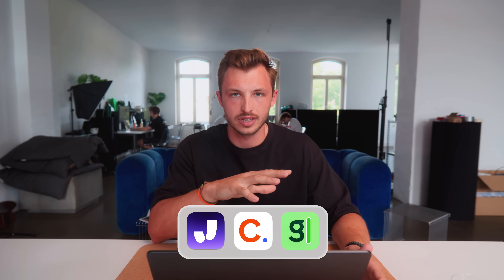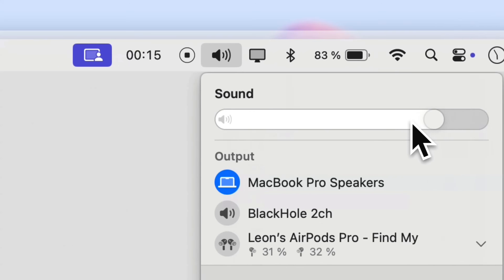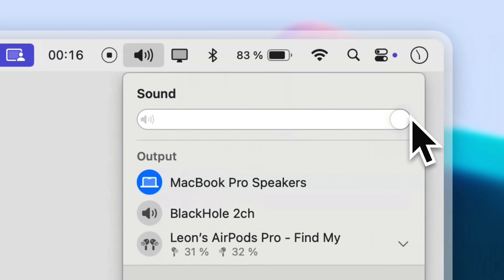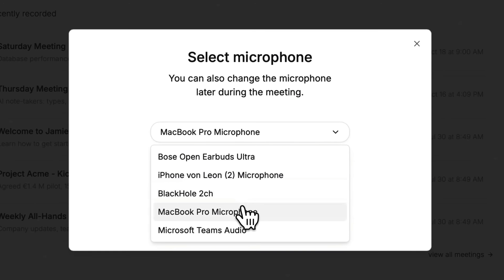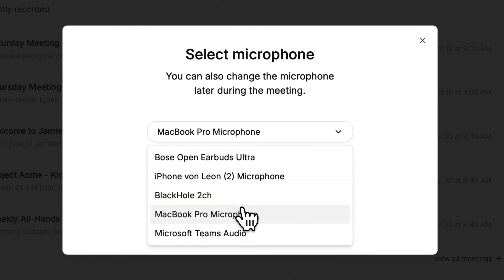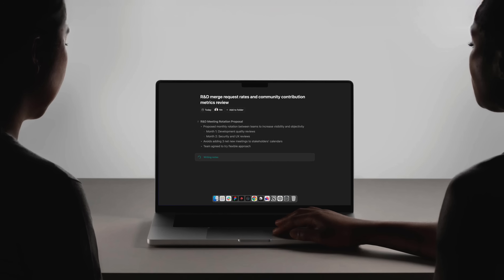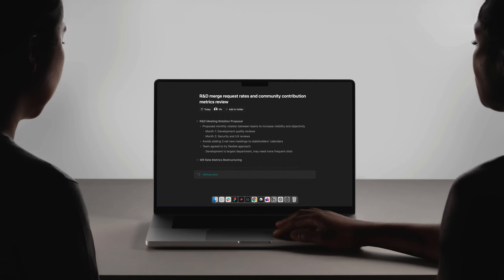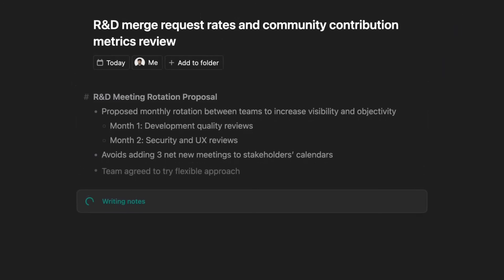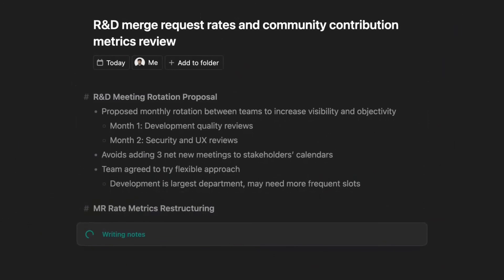On the other hand, you have bot-free AI notetakers. They use your system audio or your microphone to record the meeting. This gives you the flexibility of not only recording online meetings, but also offline or in-person ones. And this flexibility, to be honest, is a big plus for many.